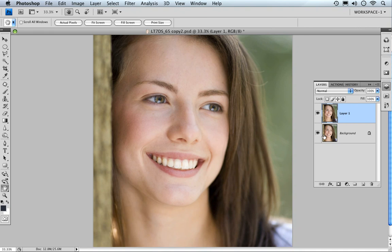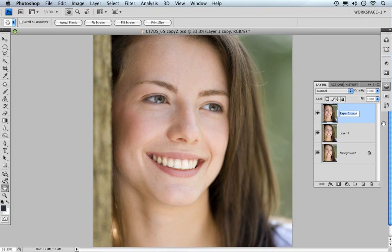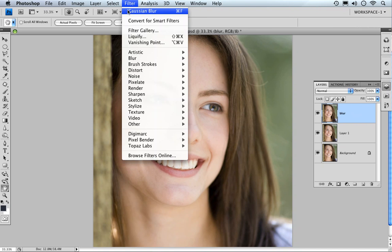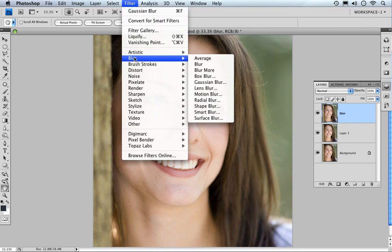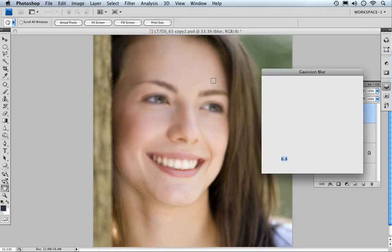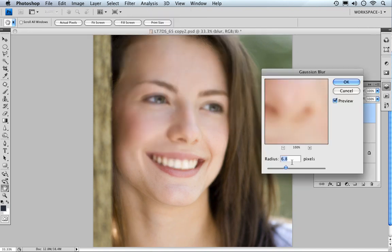Next thing we're going to do is we're going to soften the skin down. To do that, Control J or Command J to duplicate layer one. So we've now got layer one copy. In fact, we can click in here and we can put in blur because that's what we're going to be doing. We're going to be coming to filter, blur. We're going to go to Gaussian blur. We're going to blur it.